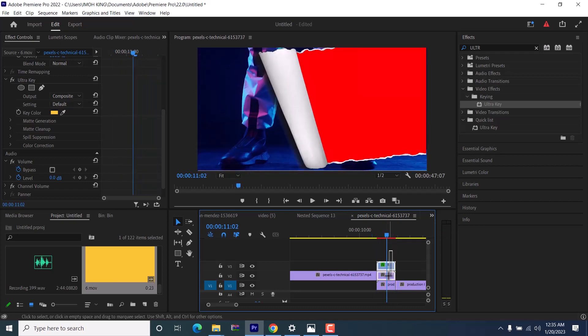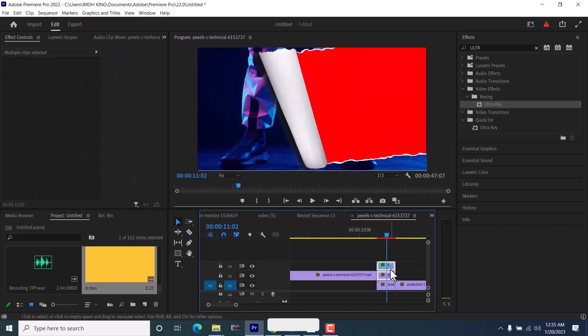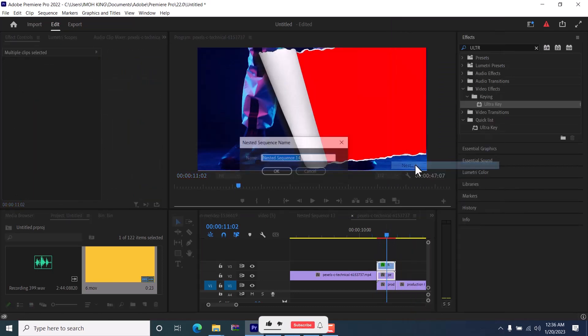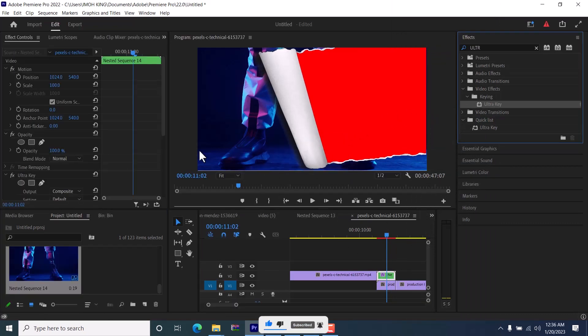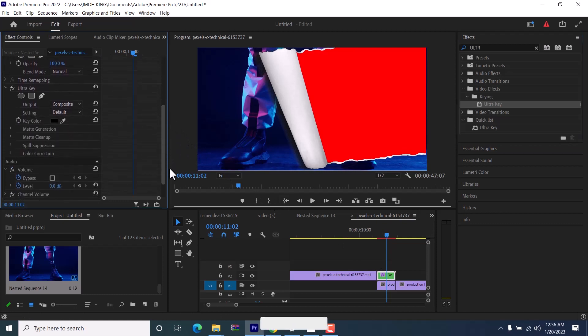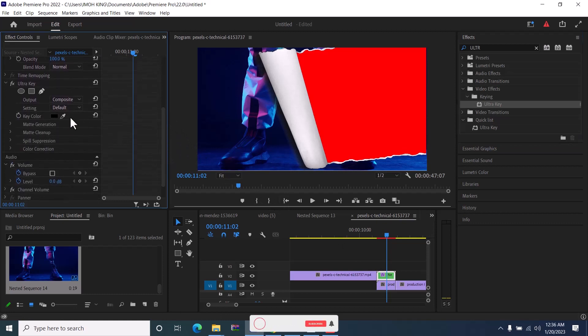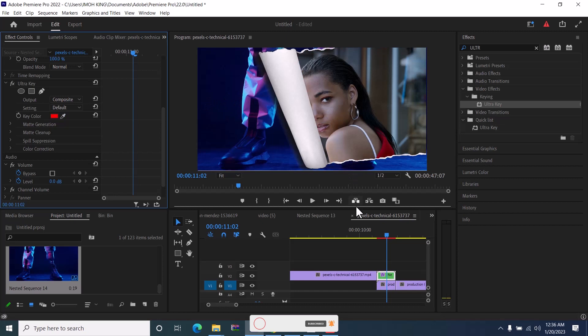Next select both clips, right click and hit nest to nest them. Go back to the effects control tab and drag the ultra key onto the nested clip. Now move back to the effects control tab and once more select the color picker and pick out the second color.